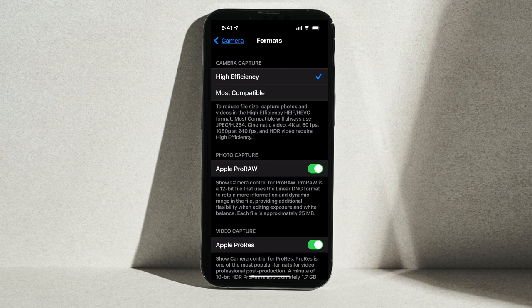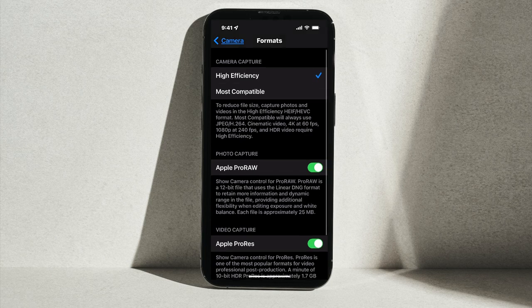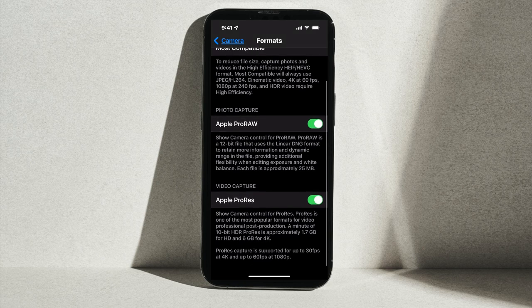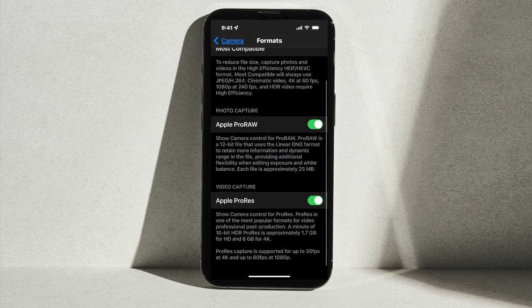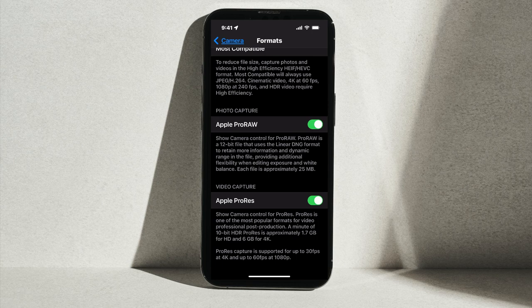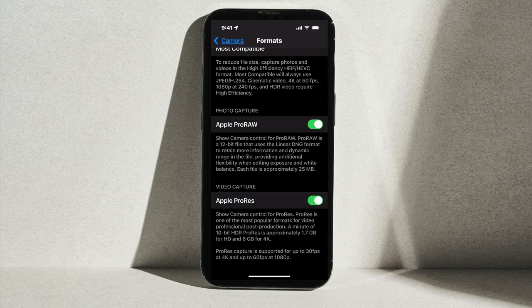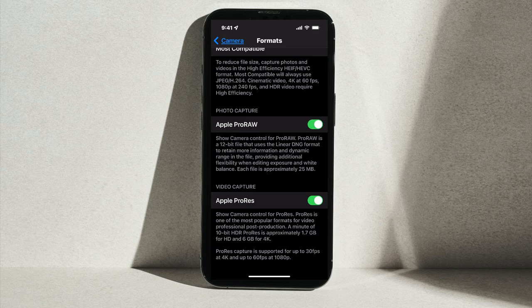So it's important that you flip the switch here to enable Apple ProRAW. If you don't do this, it's not going to capture. Now, what this does is it lets you get a 12-bit raw file, which is pretty awesome, and it's a DNG file format. Each one's going to be about 25 megabytes.